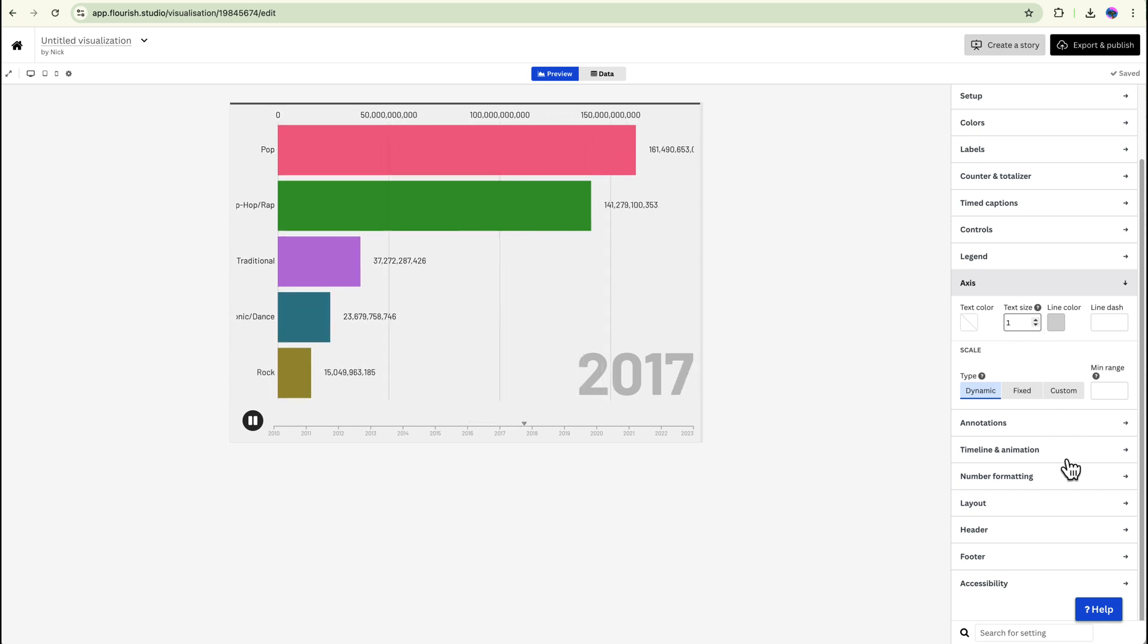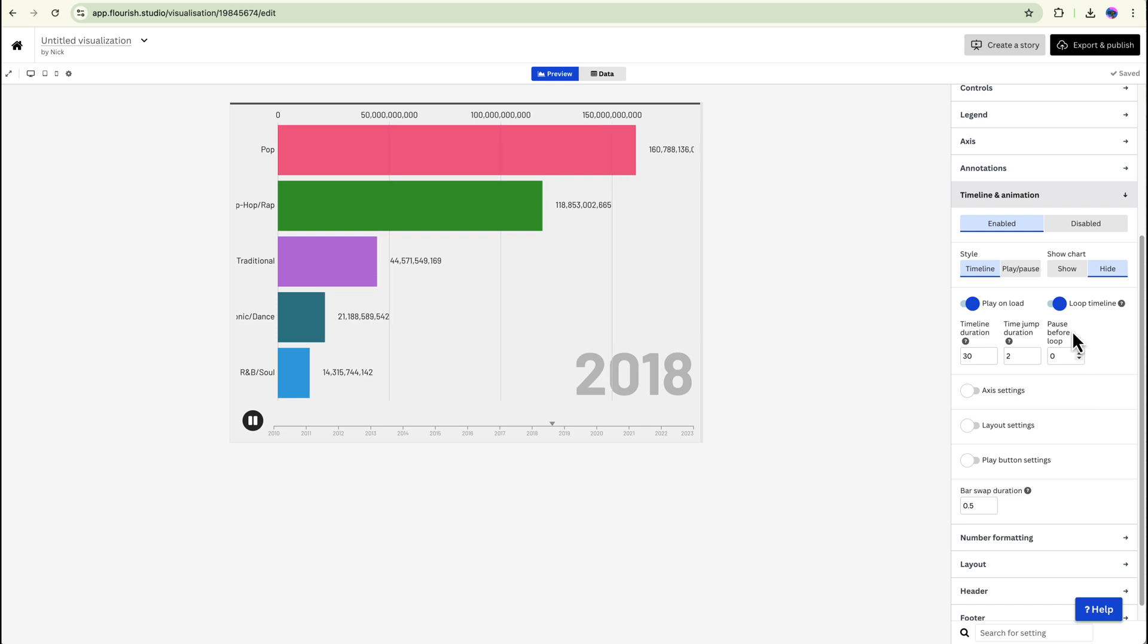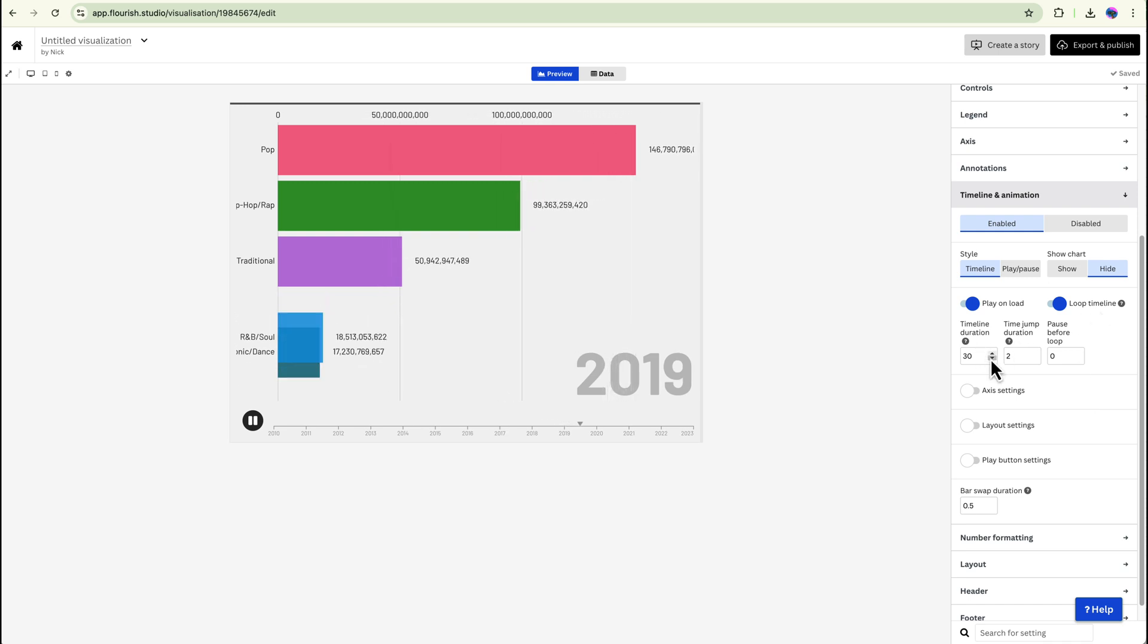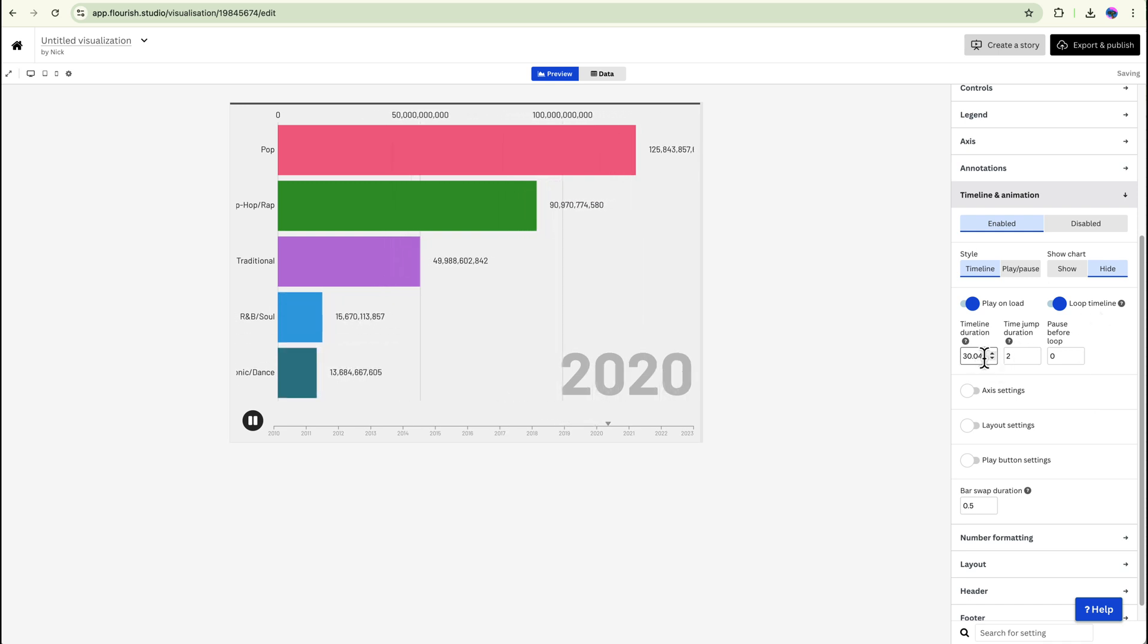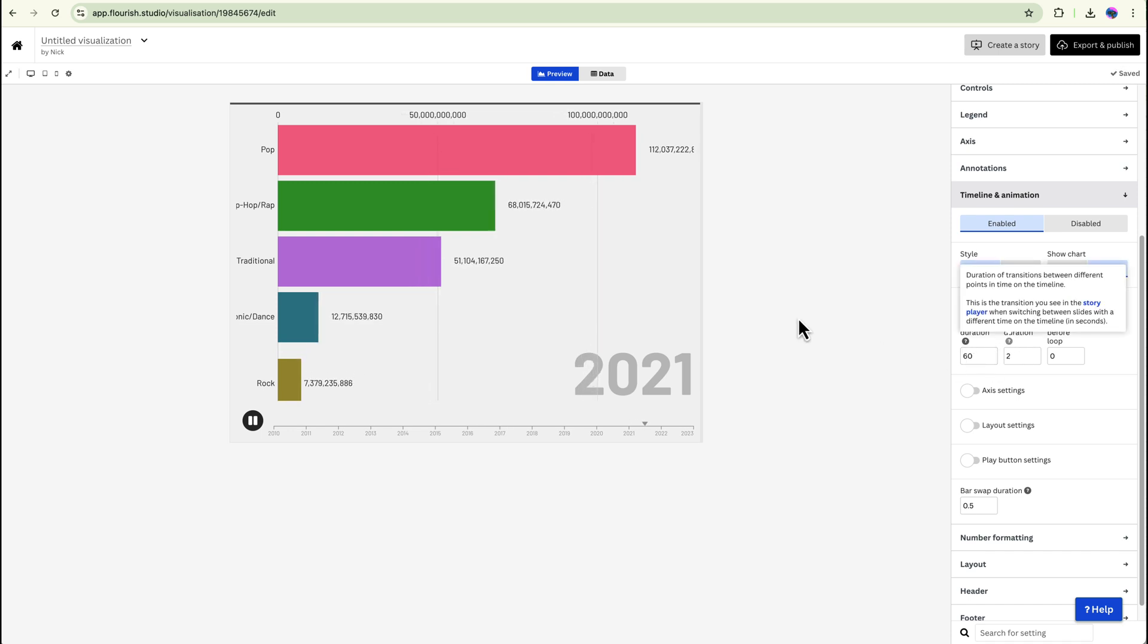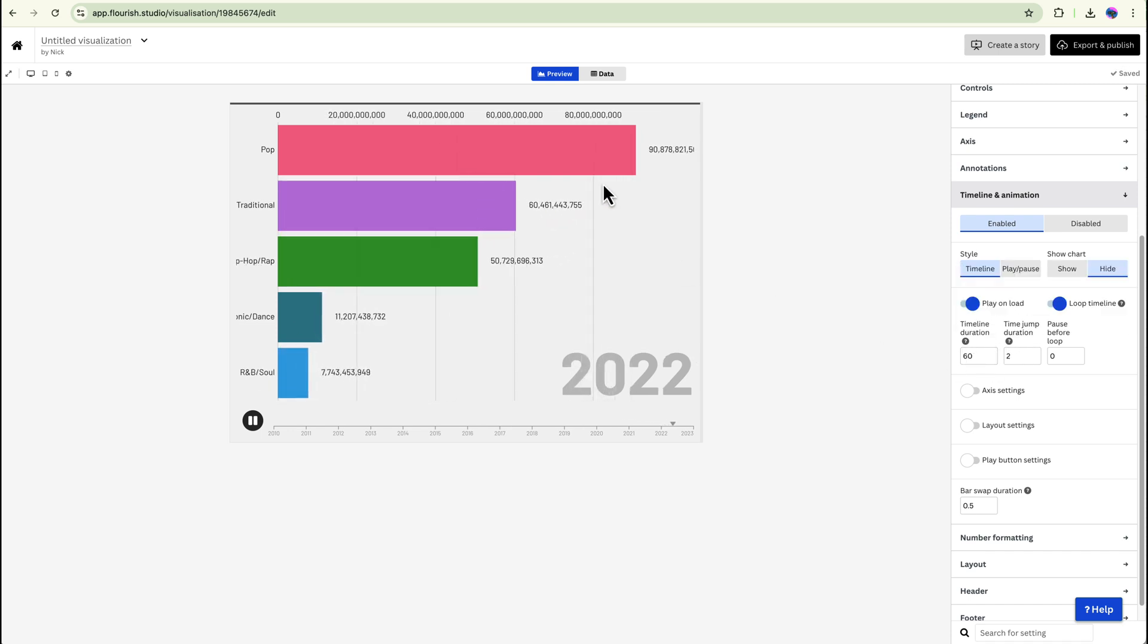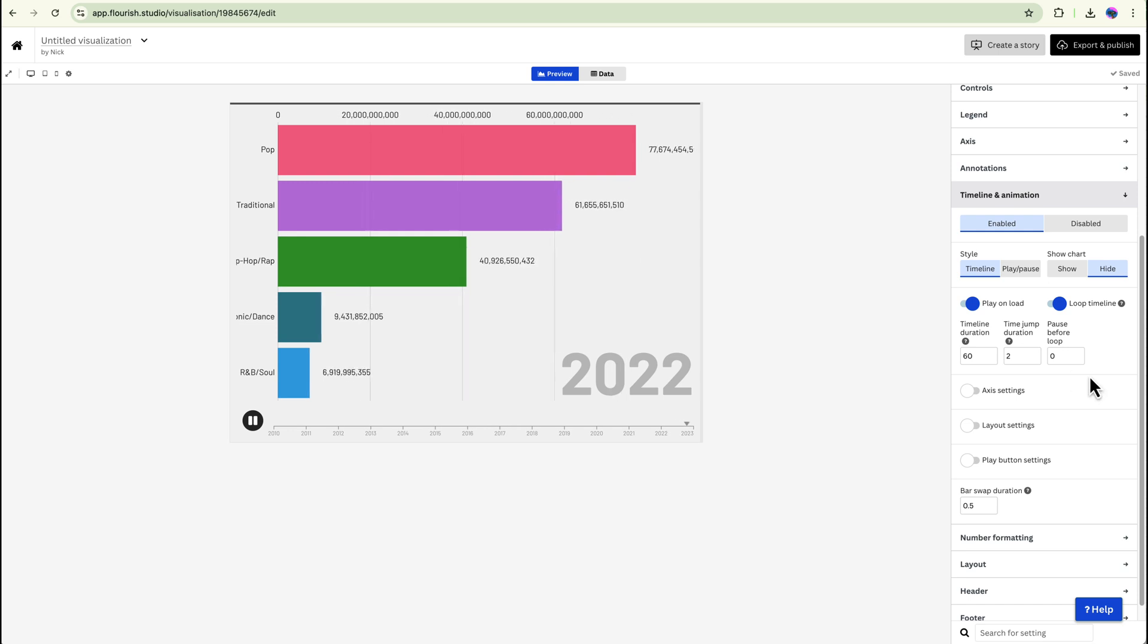The annotations, the timeline and animations, you can make this shorter, longer. For example, if we do say 60 seconds, now you can see that the numbers are jumping up a little bit more slowly.